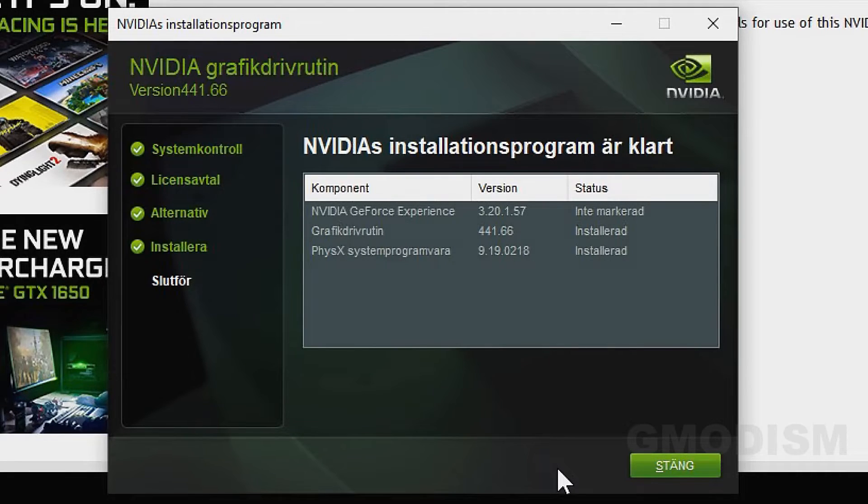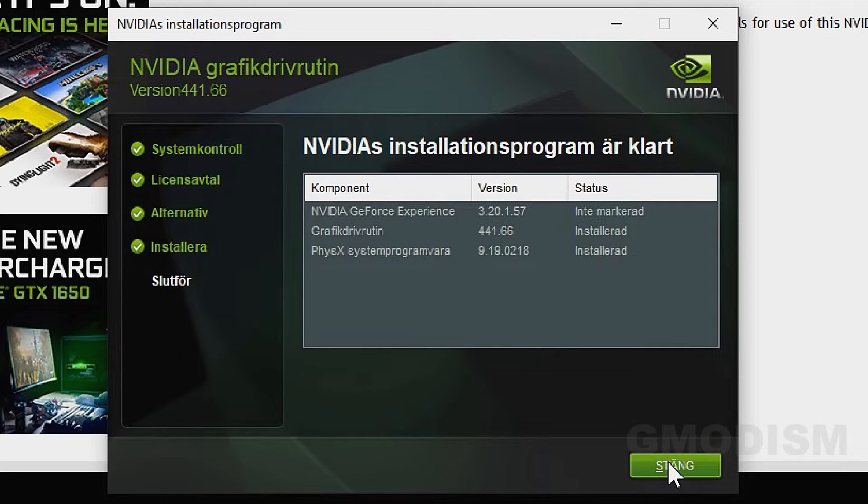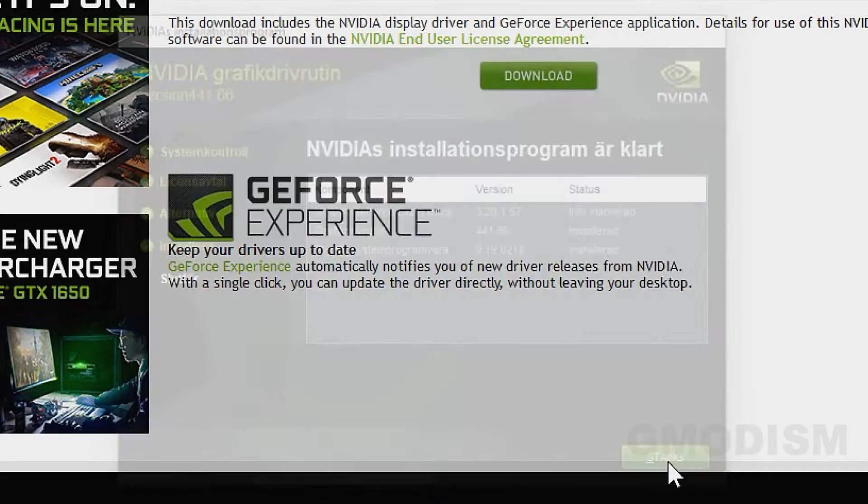Installation was completed and successful. You can now close down this window. Now you should have the latest NVIDIA drivers on your system for your graphics card.